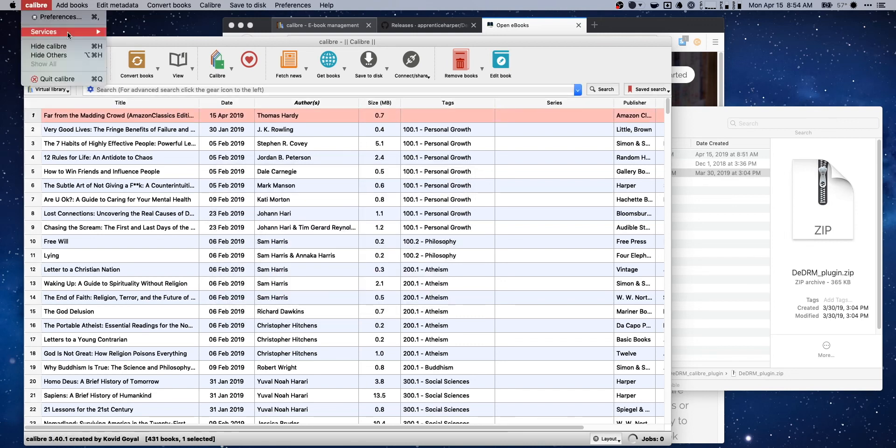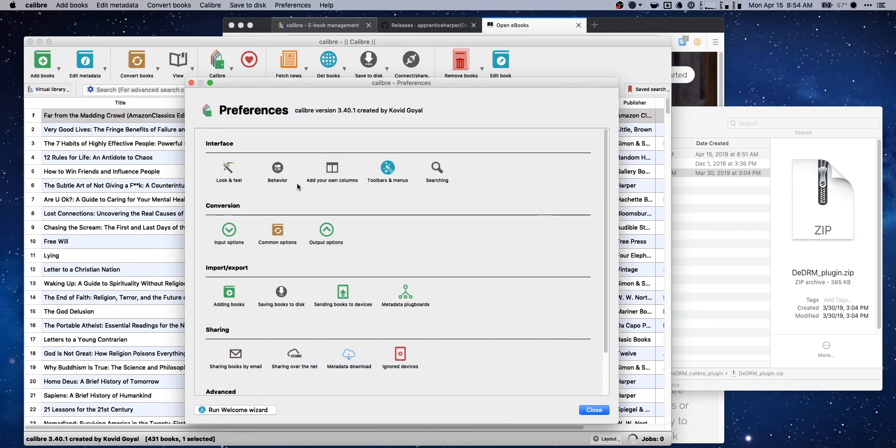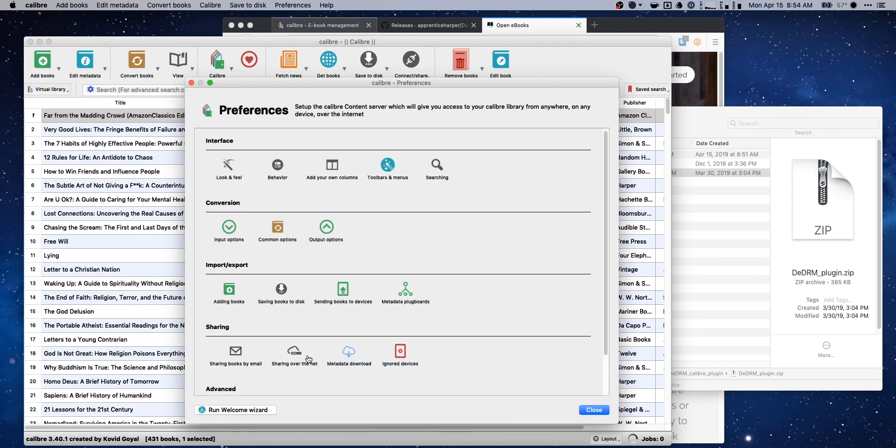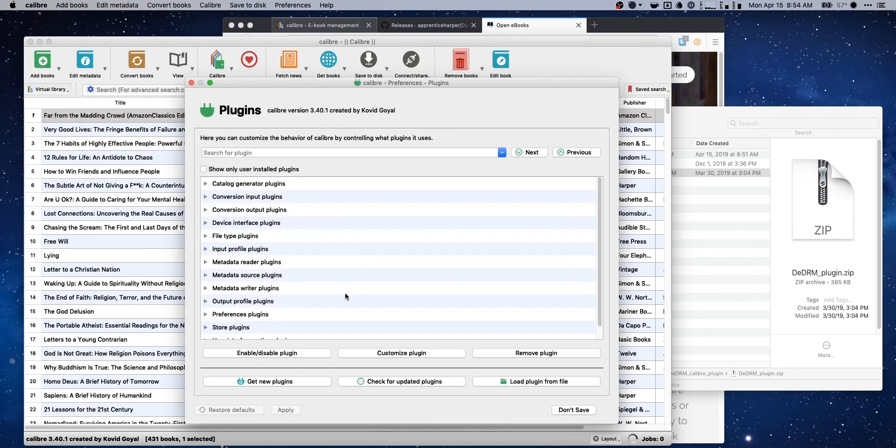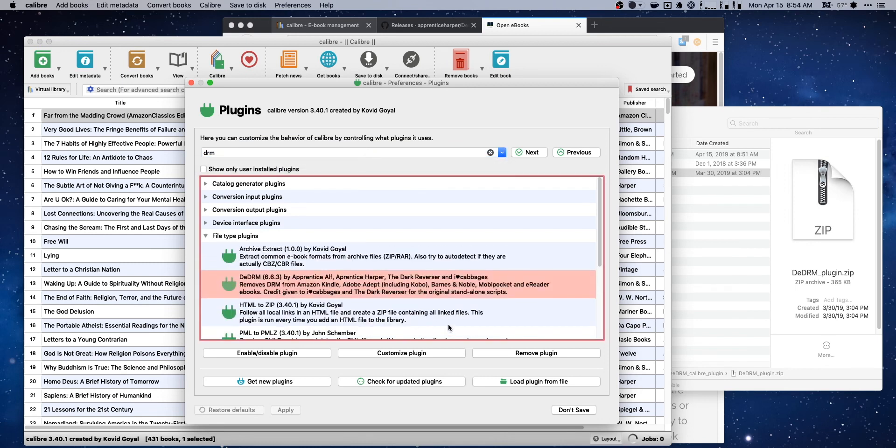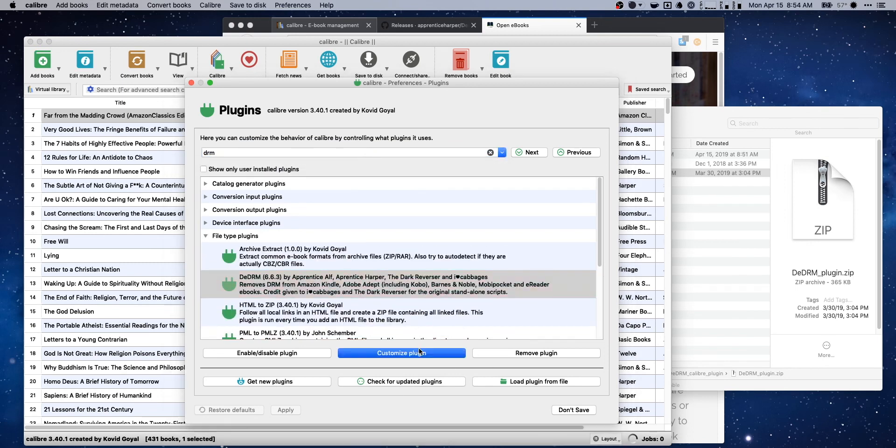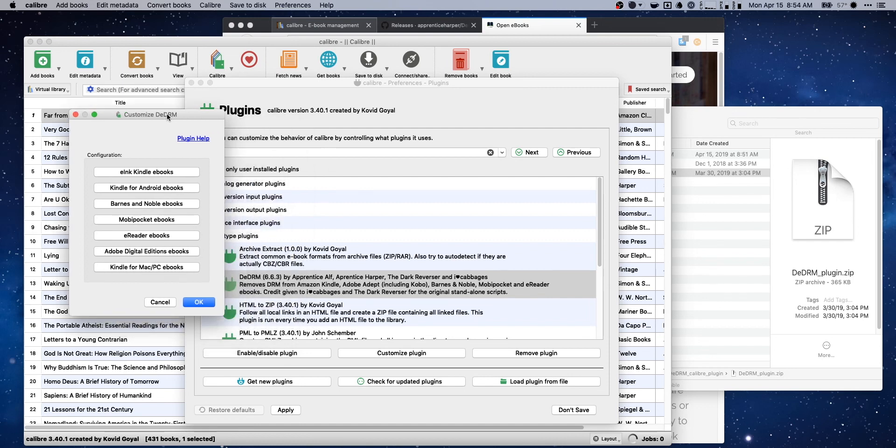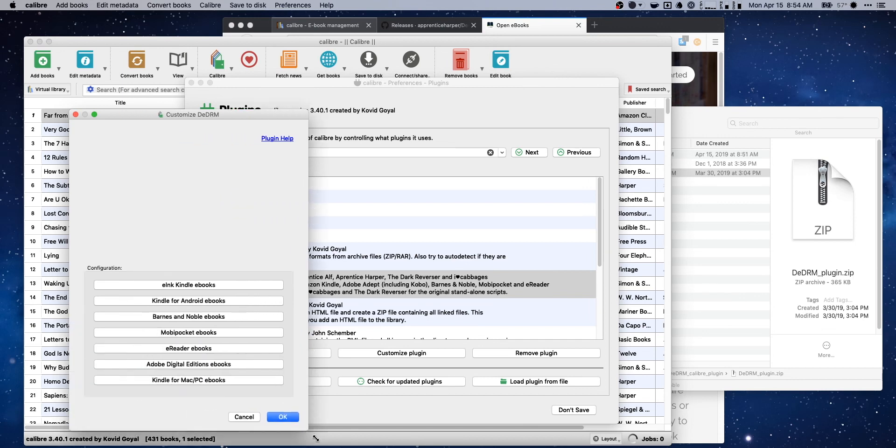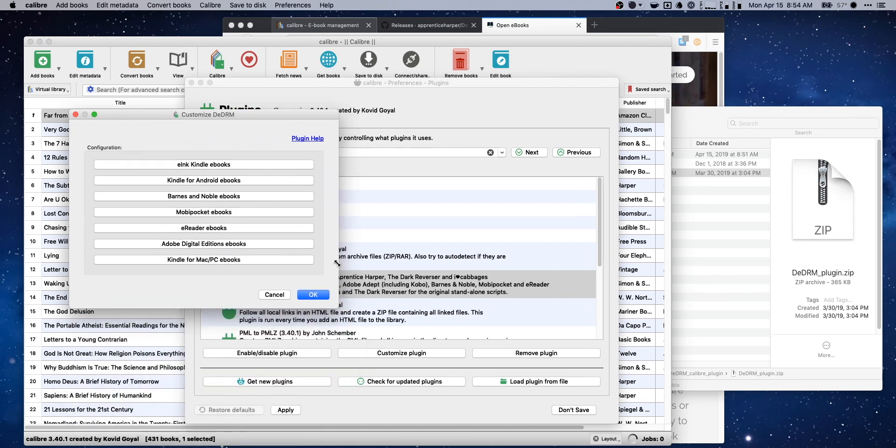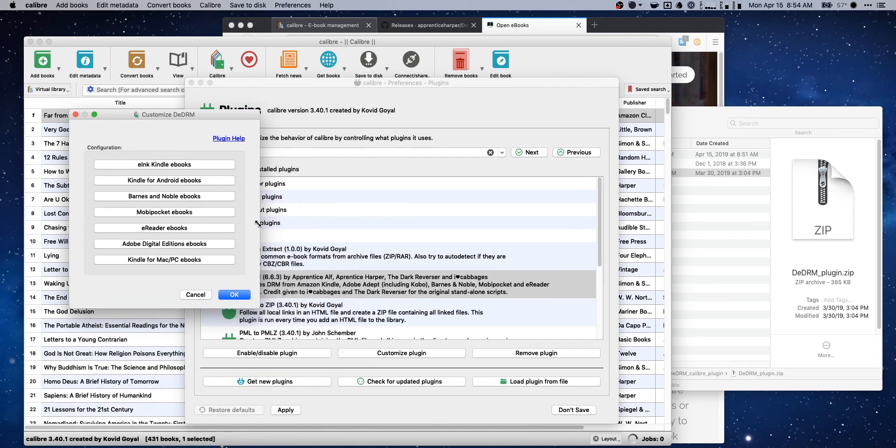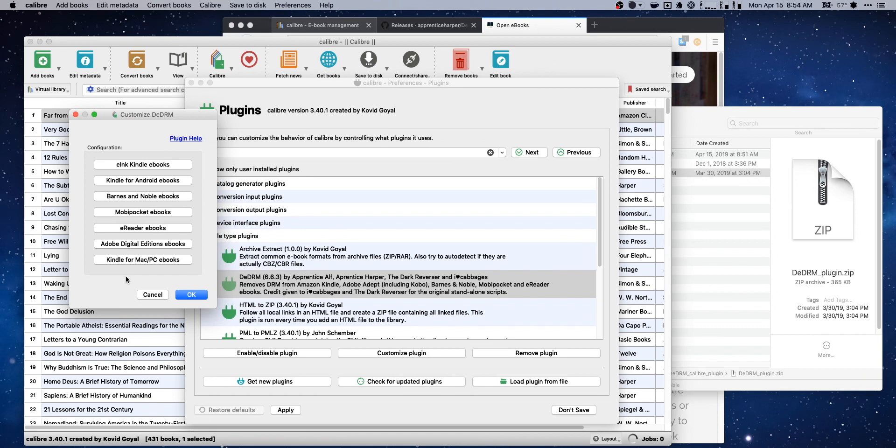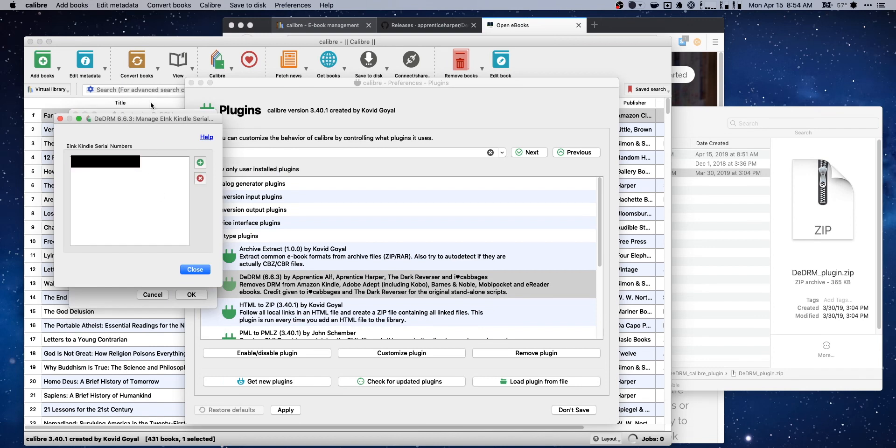So come up to Calibre, go to preferences, and then find our plugin. Search for DRM. There's our app. And what we need to do is customize plugin. And now we have a couple of options for configurations. There are a number of different vendors which this can break DRM locks from: Barnes and Noble, Kindle, Adobe. So what I'm going to do is I'm going to say e-ink Kindle eBooks. That's what this is.